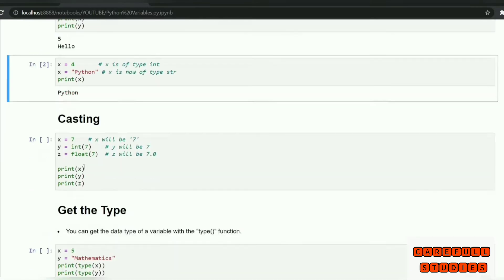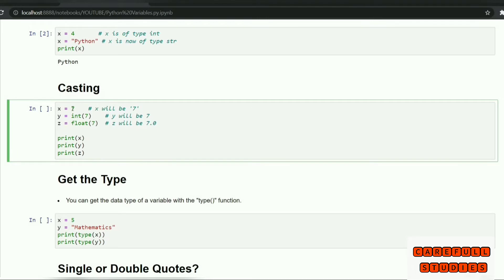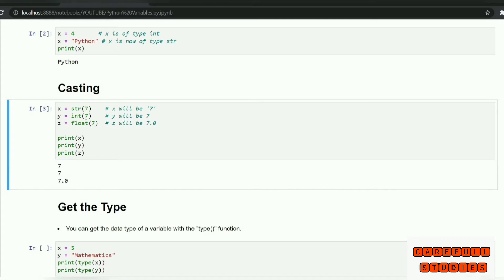We will display the casting and we will display the string function.